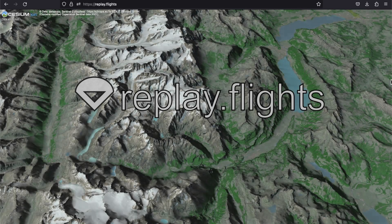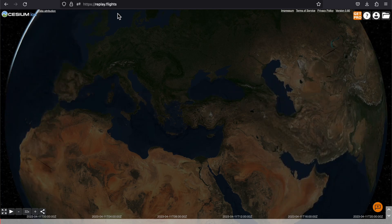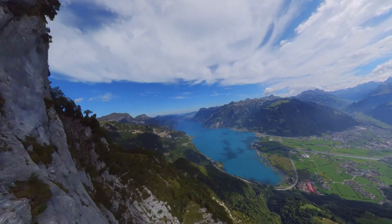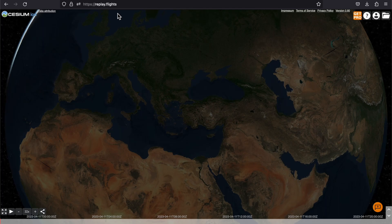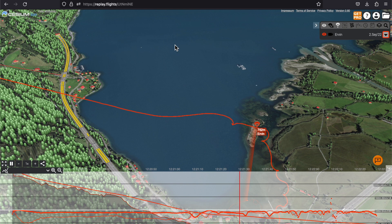Hi everyone. In this video you will see how to use the ReplayFlights website to share the GPS track of your flight in a 3D map. As a result you will be able to take a file from your GPS tracker, upload it and send a link to someone with a spectacular 3D view of your flight in an interactive map.